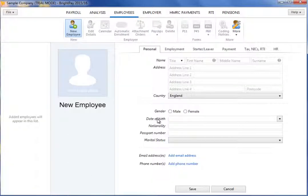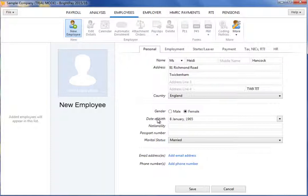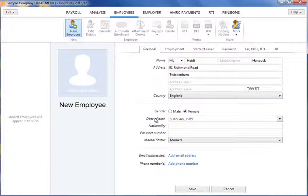On the personal screen, enter your employee's personal details accordingly. For RTI submission purposes, the employee's first name, surname, gender and date of birth are a mandatory requirement.